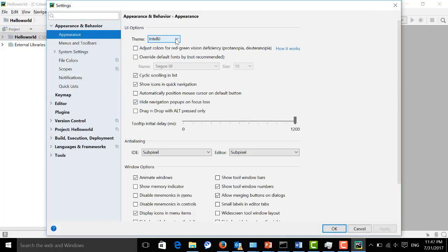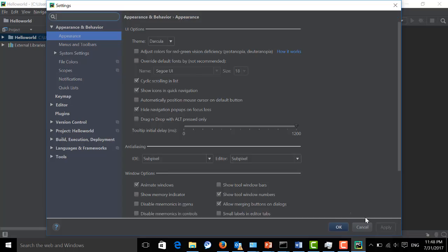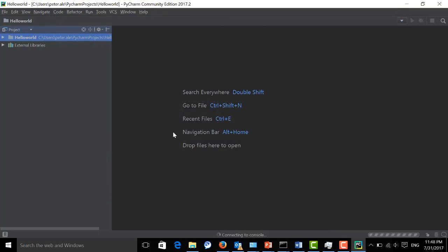Here is IntelliJ, which is a Java development IDE. And Apply. You can see it's very cool. And most people like this theme.